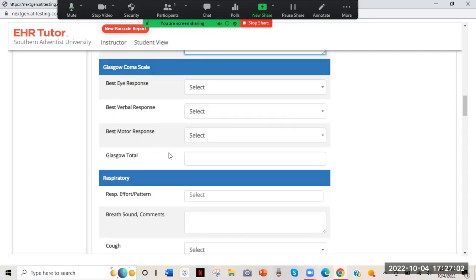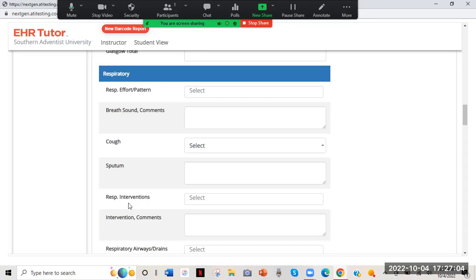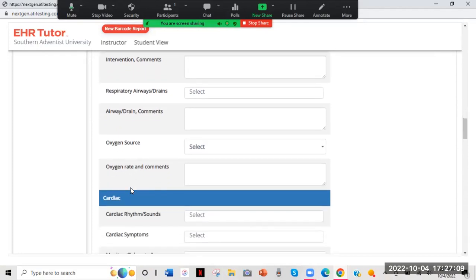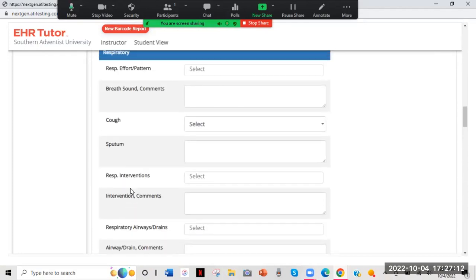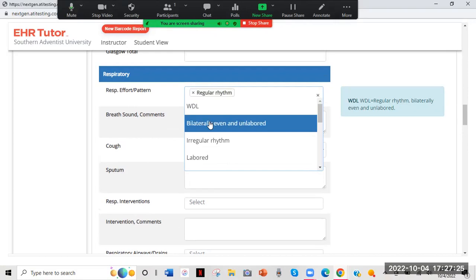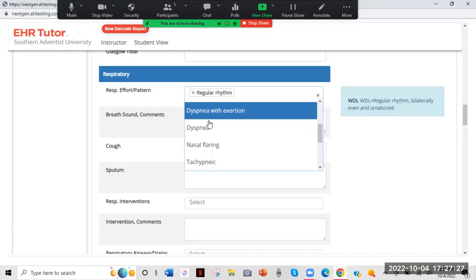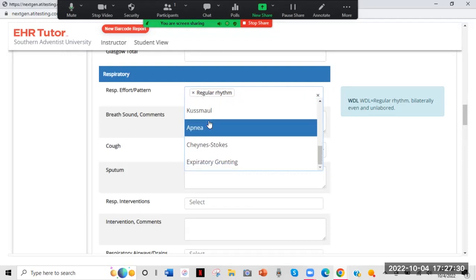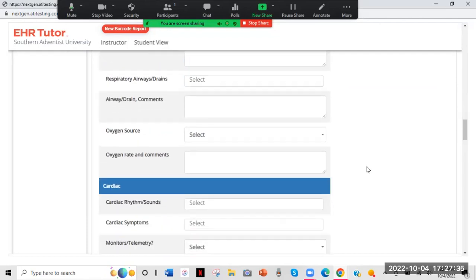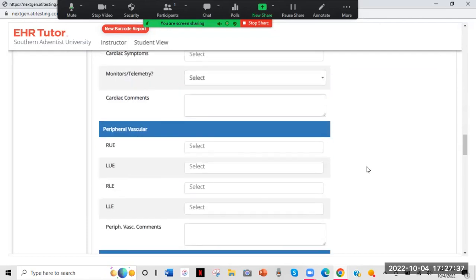Continue through Glasgow Coma Scale and respiratory sections — everything there is pretty straightforward. There's an example of WDL under respiratory — don't click that. When you're a nurse you can use it, but in nursing school we want you to use words like 'regular rhythm.' Avoid WDL — if I see that, you won't get points for it. For cardiac and peripheral vascular, this covers right upper extremity, left upper extremity — don't put WDL. Check capillary refill and pulses, and you can pick several things.